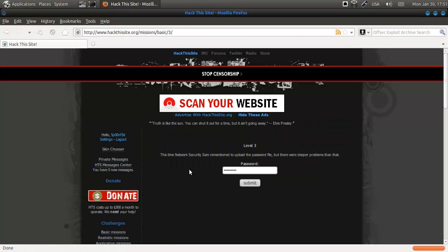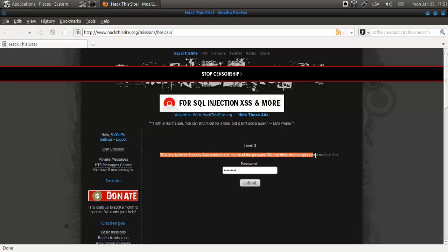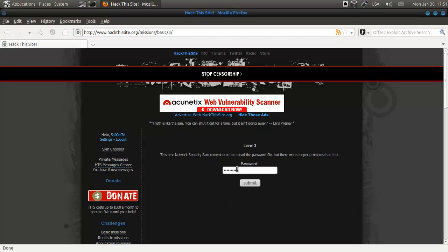So we're going to do the next challenge and this time Network Security Center remember to upload the password file but there were deeper problems than that.